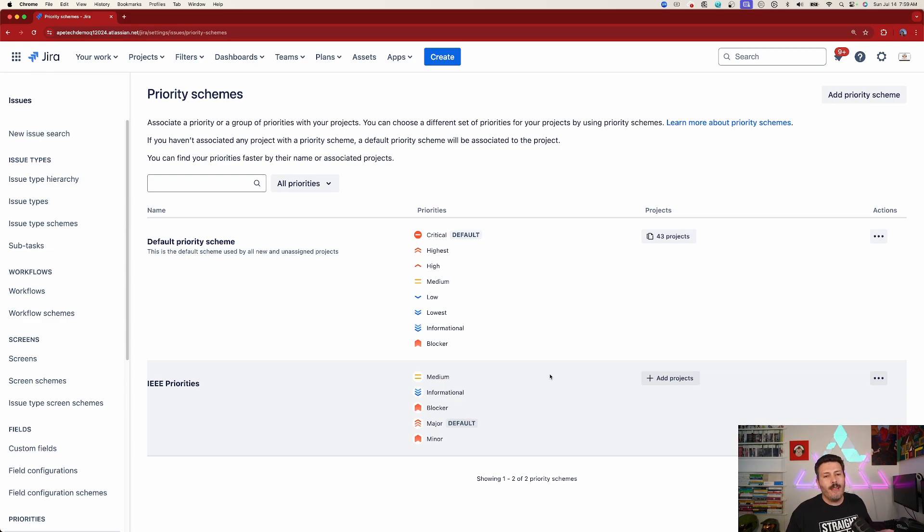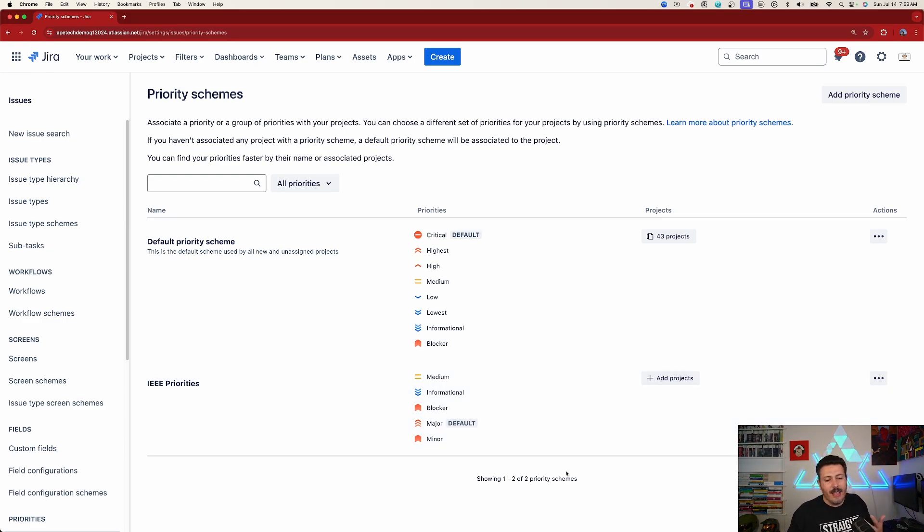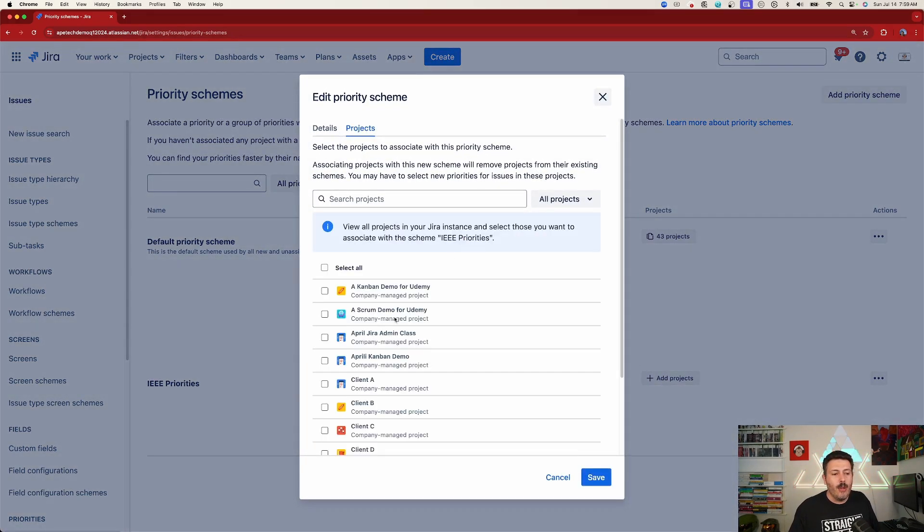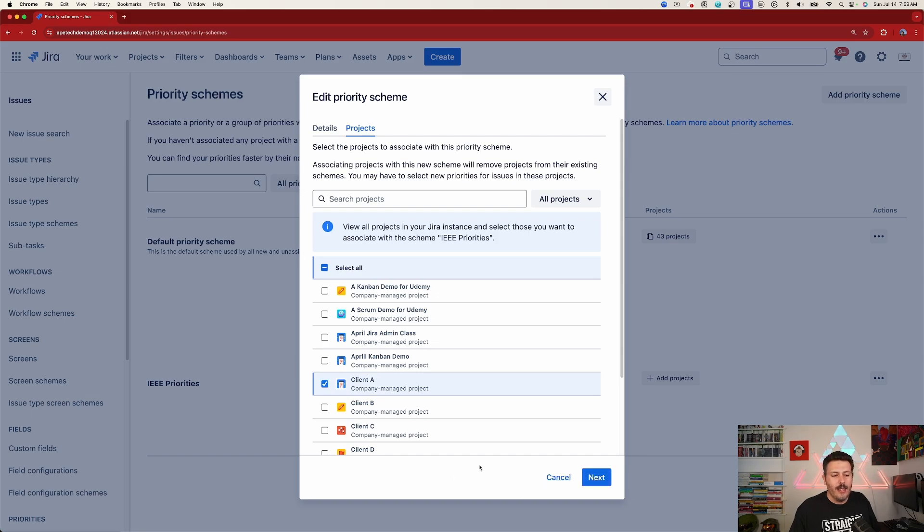Now, once you do that cleanup, you do all that dancing that I just described. The next step is you want to associate this new priority scheme to a project. So you're going to come over here to add projects and then we're going to find a project. So in this case, I'm just going to give it to client A and client C. I'm going to click on next.